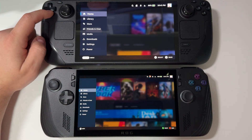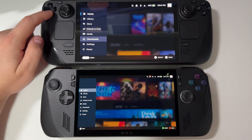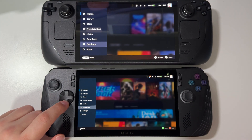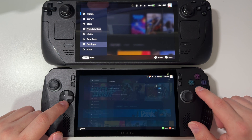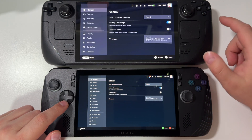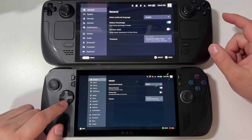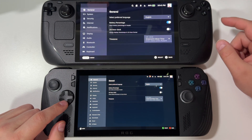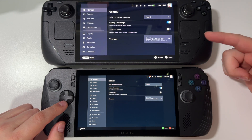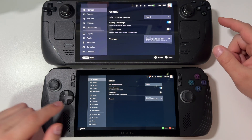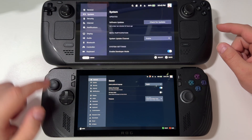We have all the same settings: Home, Library, Store, Friends Chat, Media, Download, Settings, Power. Let's go to Settings and see if we can spot any difference. You can see much more on ROG Ally — I can see up to In-Game, while on Steam Deck I can only see up to Keyboard. Big difference in my opinion.